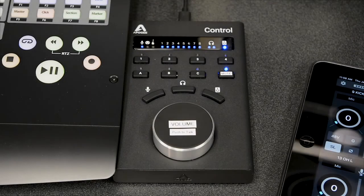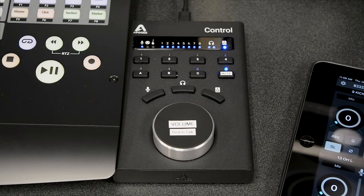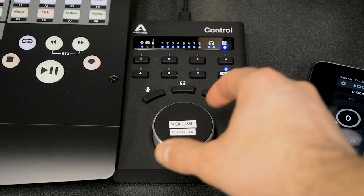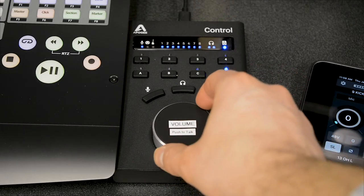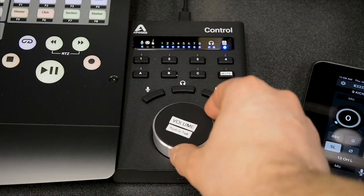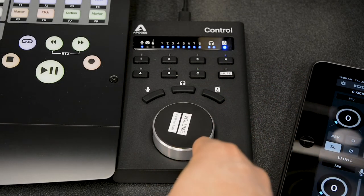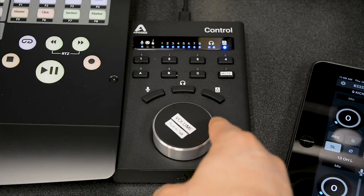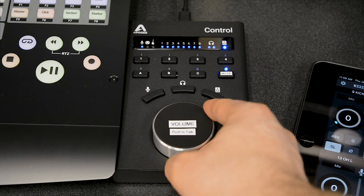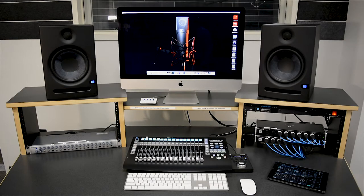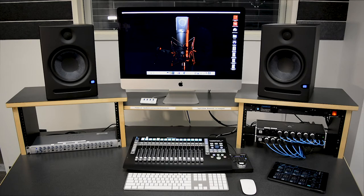Another important control to be aware of is the main speaker volume knob found on the Apogee control remote. This large knob controls the playback volume of the main monitor speakers in the control room. It doesn't affect your headphone volume.